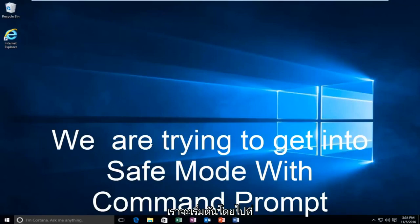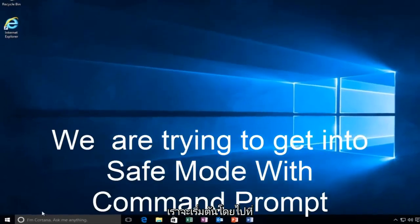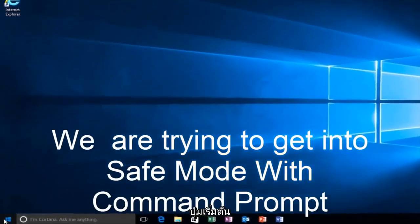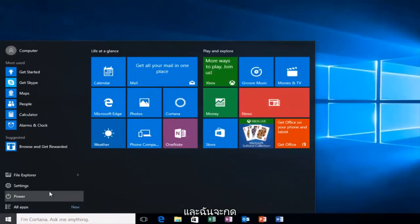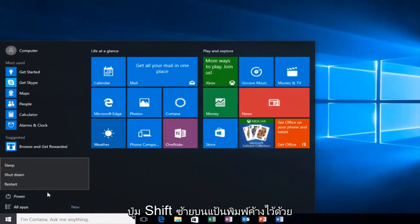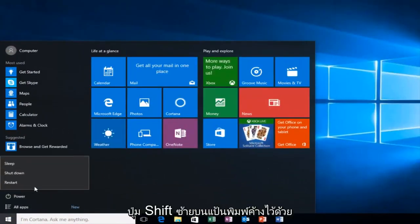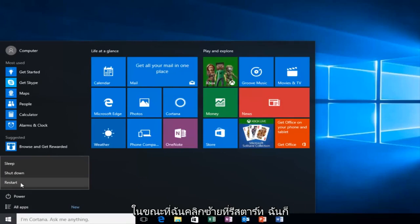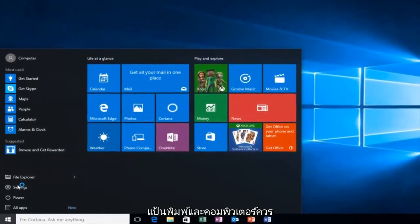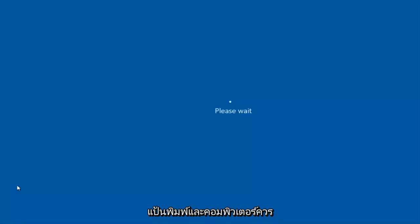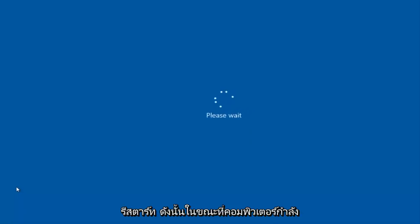We're going to start by heading over to the Start button. I'm also going to be holding down the left Shift key on my keyboard, so while I left-click on Restart, I'm also holding down the Shift key, and then the computer should restart.